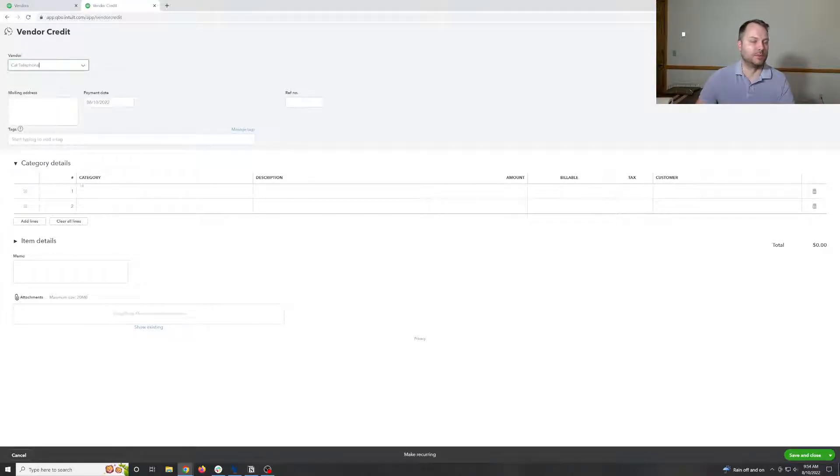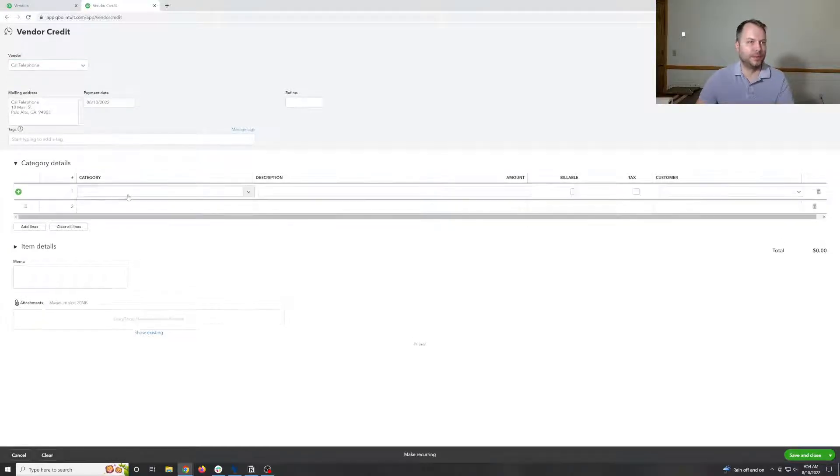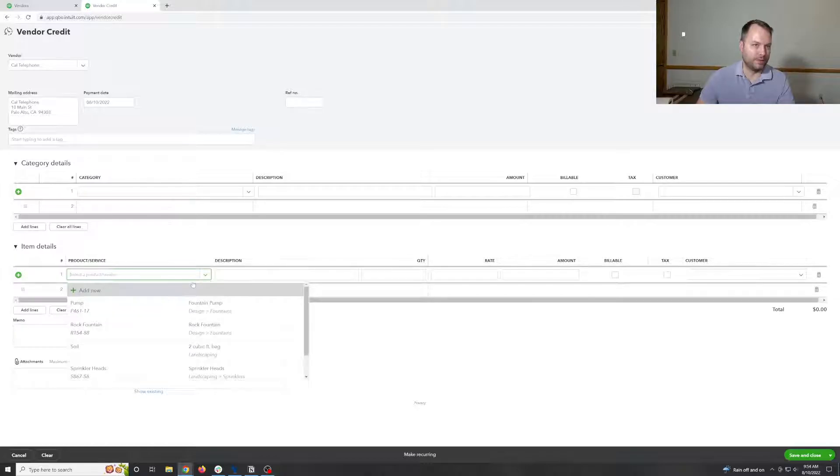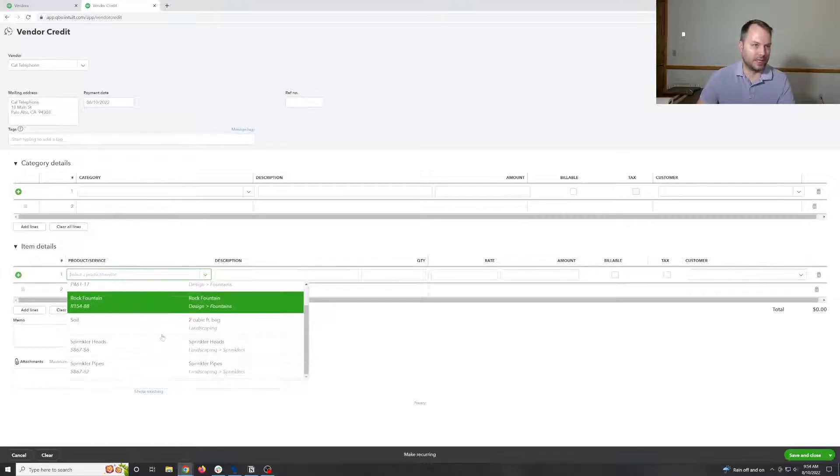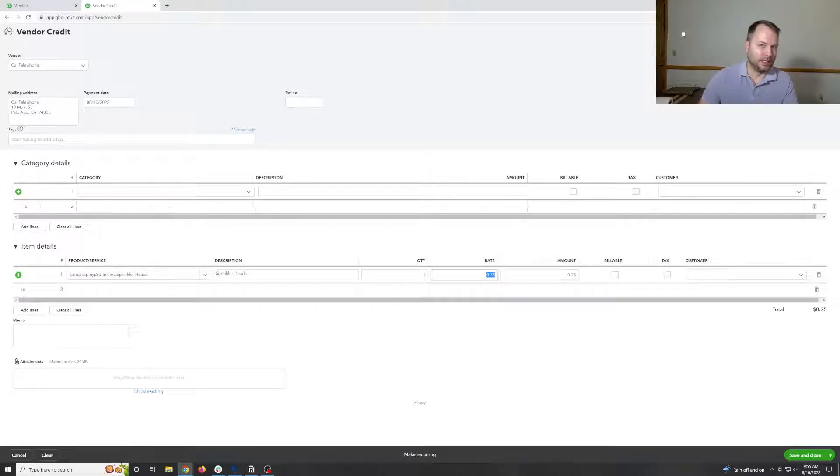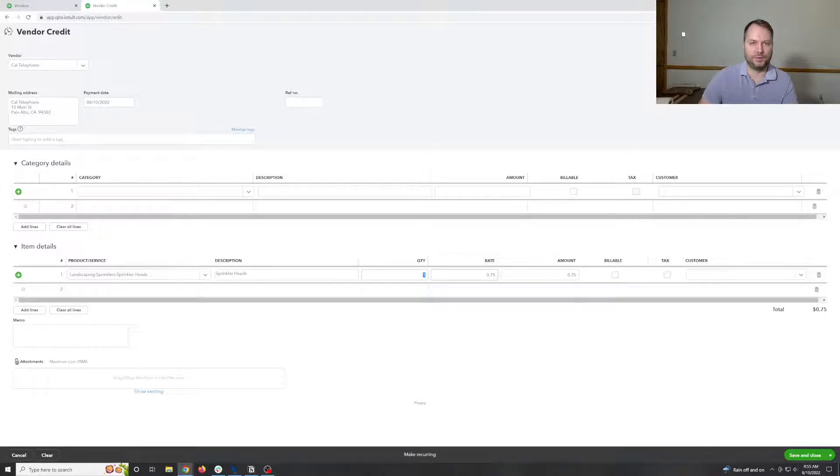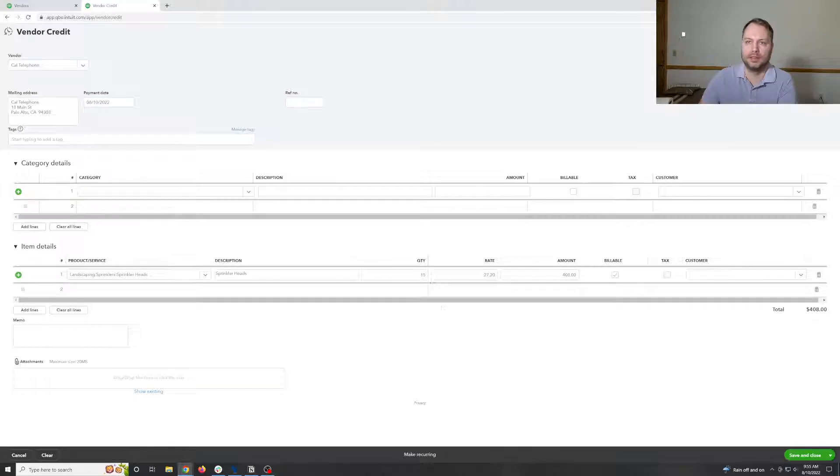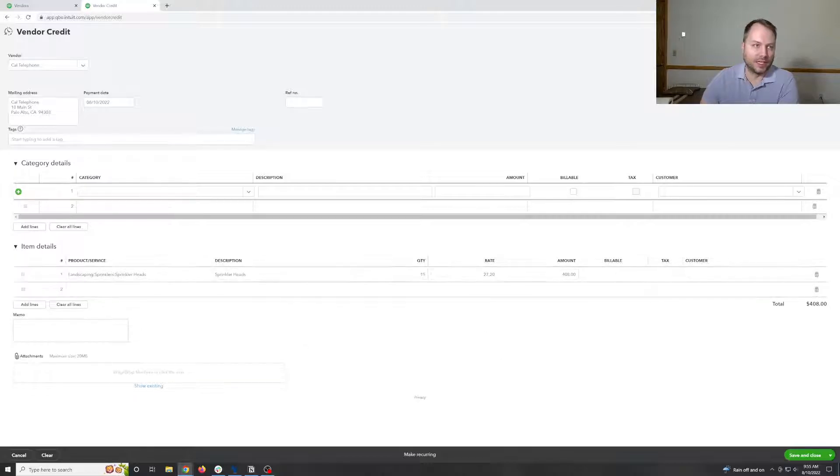We're going to just grab someone. Instead of doing a category at the top, we're going to say refunded some line items out of our inventory.